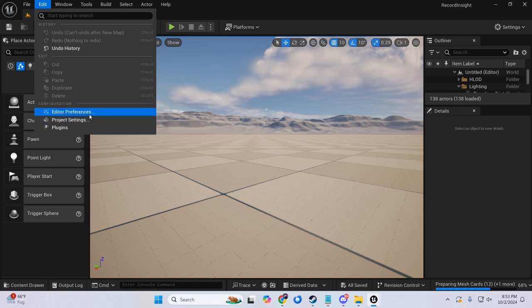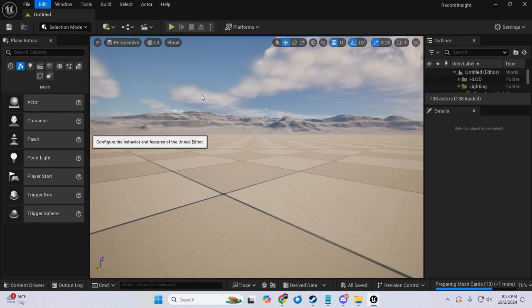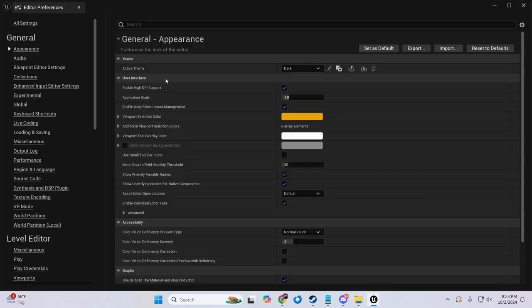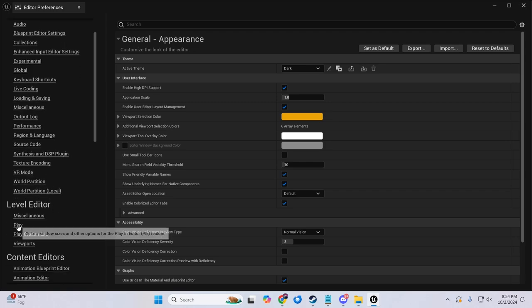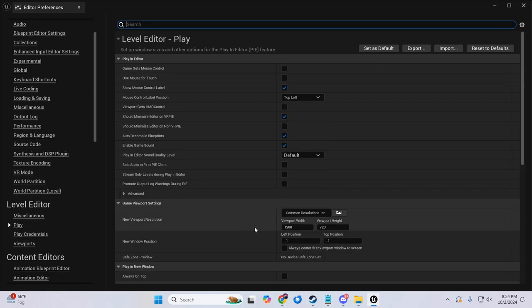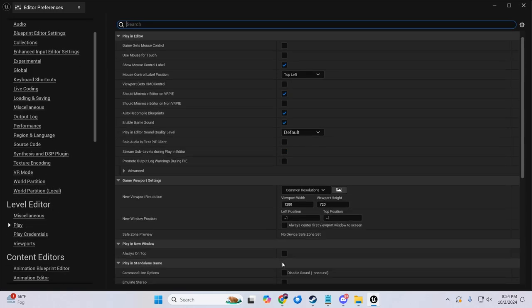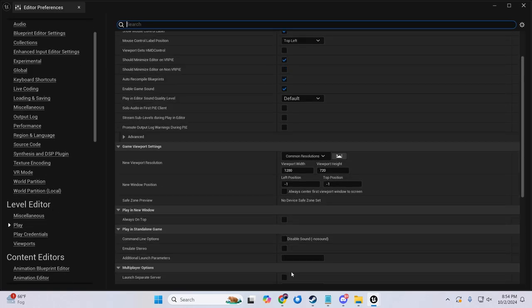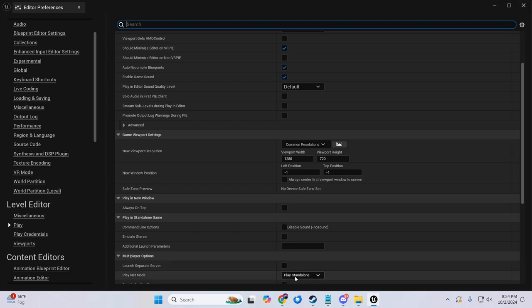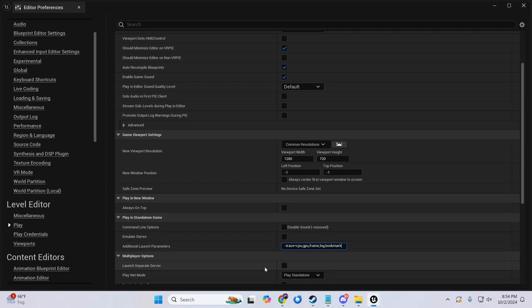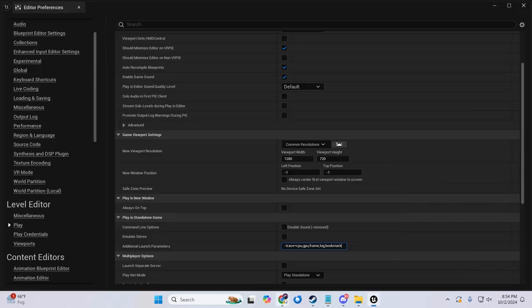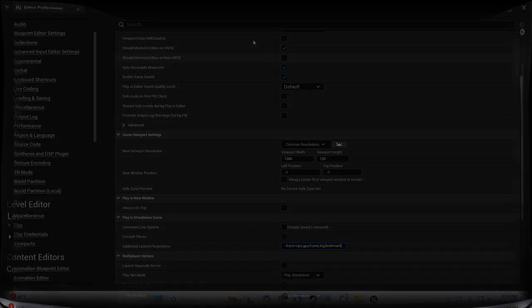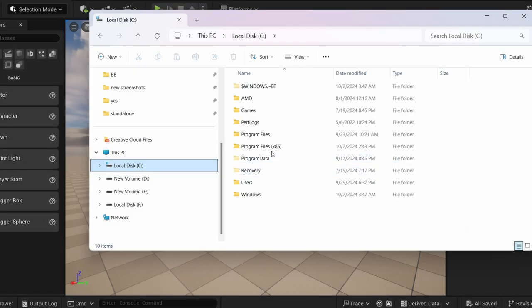Navigate to Edit, Preferences, and in the left sidebar select Level Editor and then choose Play. Scroll down to the section labeled Additional Command Parameters and paste in the command I provided in the description below. While it is possible to track more information than I've included, my command is designed to cover the most common scenarios.